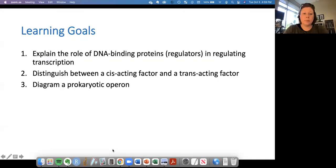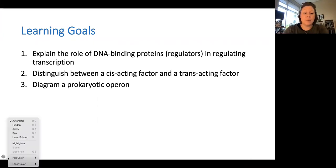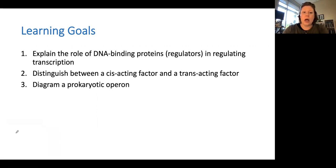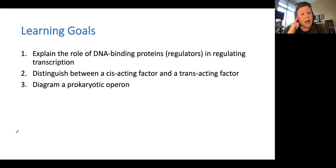Hi, biologists. We're going to talk about regulation of operons today. I'm going to share my screen and look at this PowerPoint. As we talk about operons, we'll be touching on a couple of different things that will help you check off learning goals, including explaining the role of DNA binding proteins and how they regulate transcription. We'll be thinking about trans-acting factors and the structure of an operon.